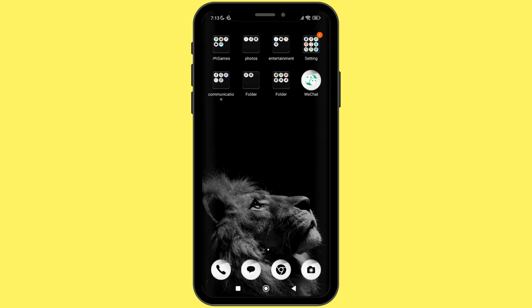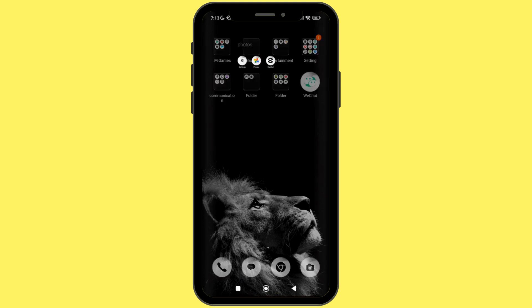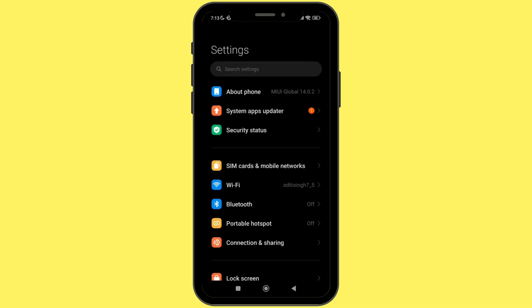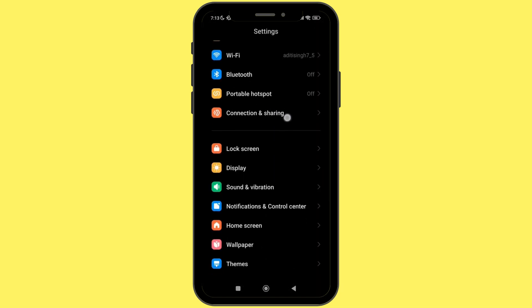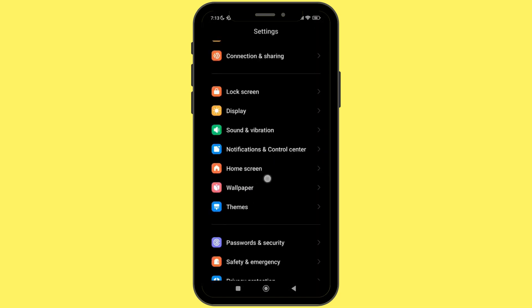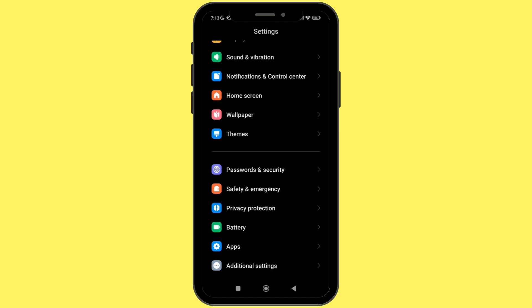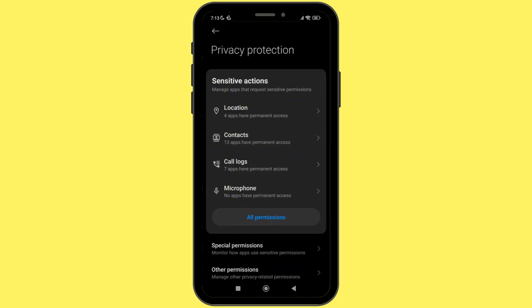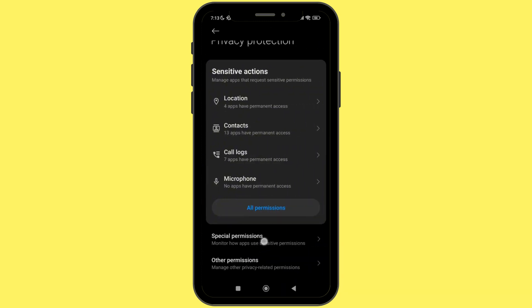For that, firstly open the Settings application on your device. Once you do, from the list, simply head towards Privacy Protection. Once you find that option, simply click on it. After that, click on Special Permission.